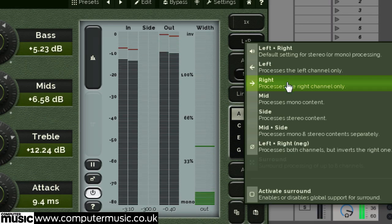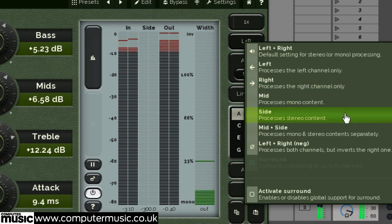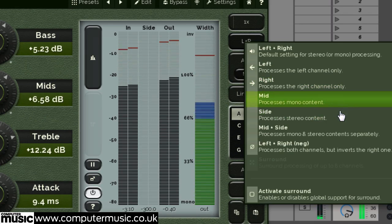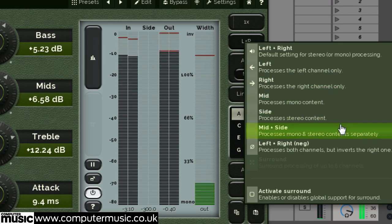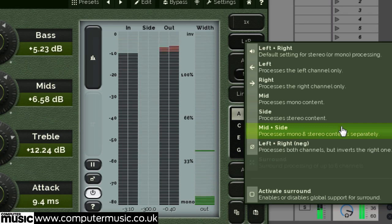You can also process the mid signal independently of the side signal, or both mid and side together, similar to left and right mode but with more control over a signal's stereo width and dynamics.